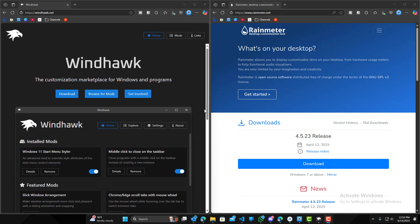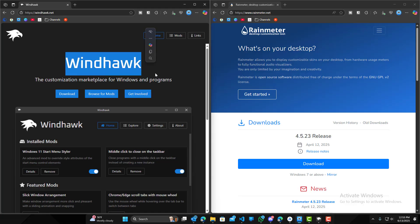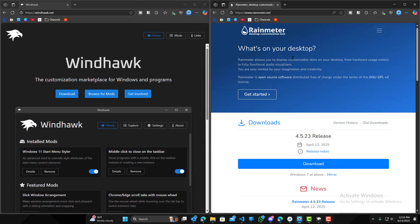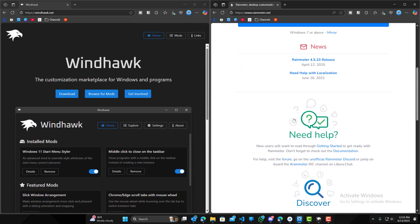Hey, what is up guys? Welcome to Ram Overload. Today I'm going to be talking about two Windows customization platforms that are available and pretty popular in the market, just basically comparing the two and saying my thoughts on each one of them. As you guys can see, on the left hand side we have Windhawk and on the right hand side, we have Rain Meter.